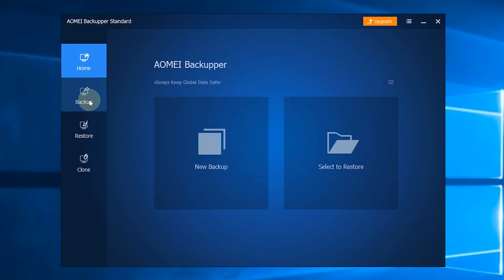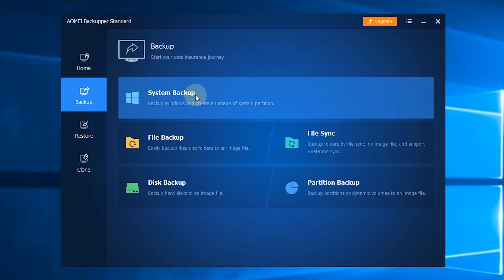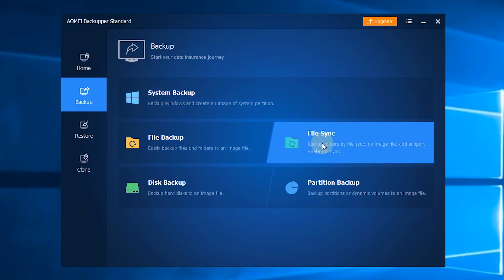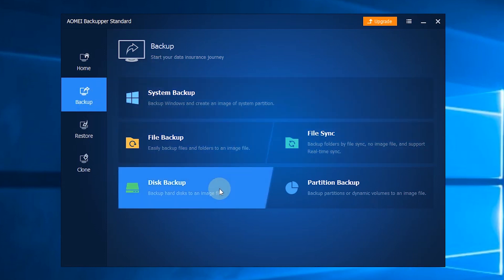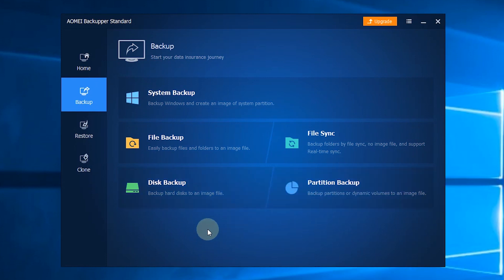The second section is Backup. You can choose System Backup, File Backup, File Sync, Disk Backup, or Partition Backup based on your needs.